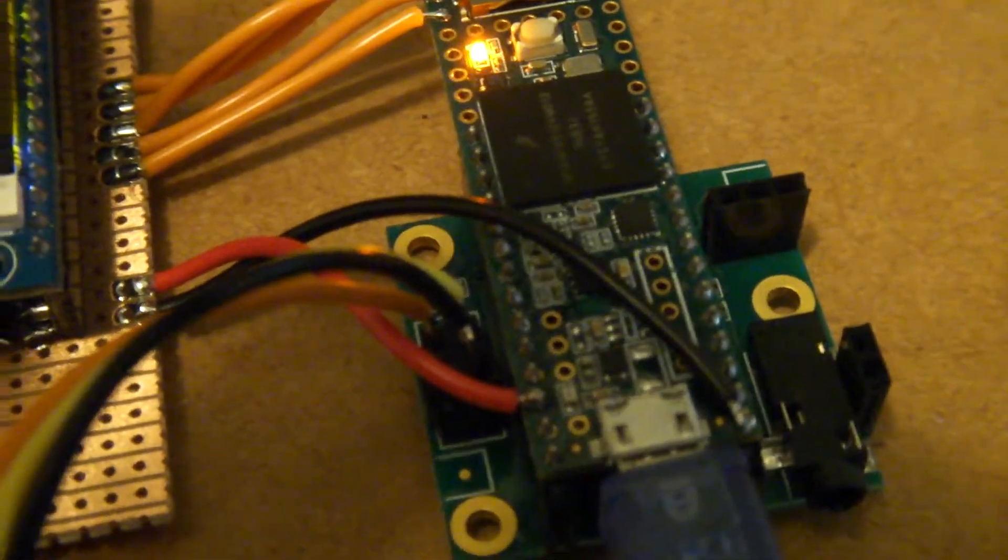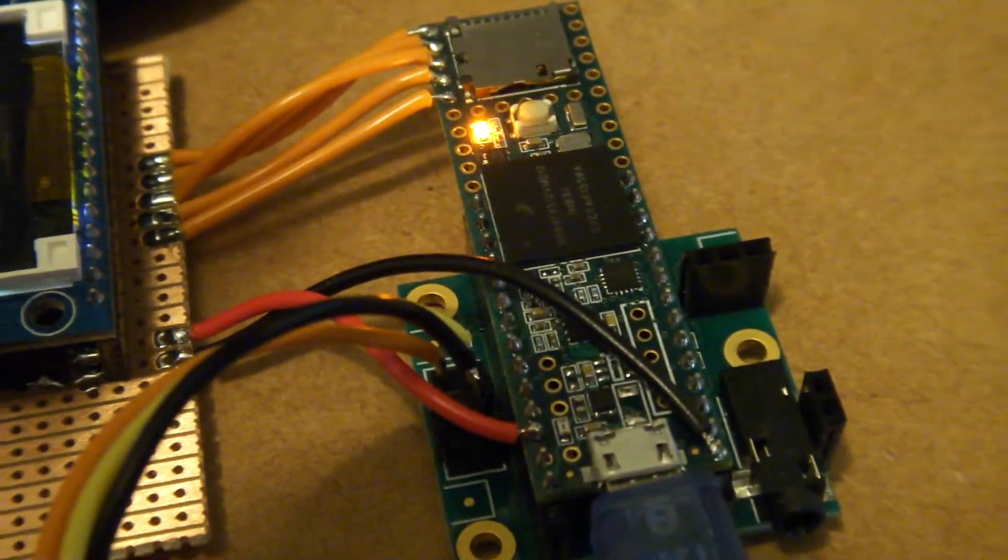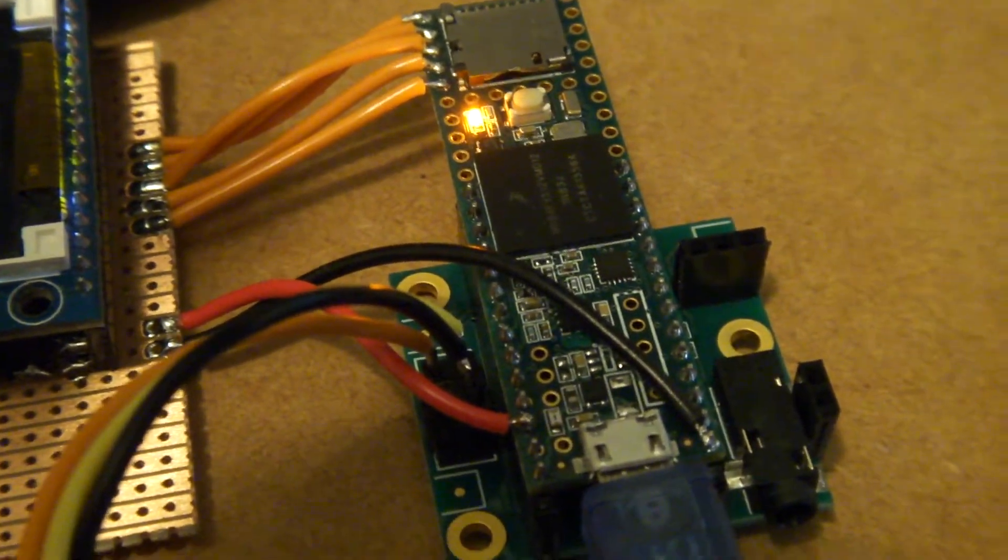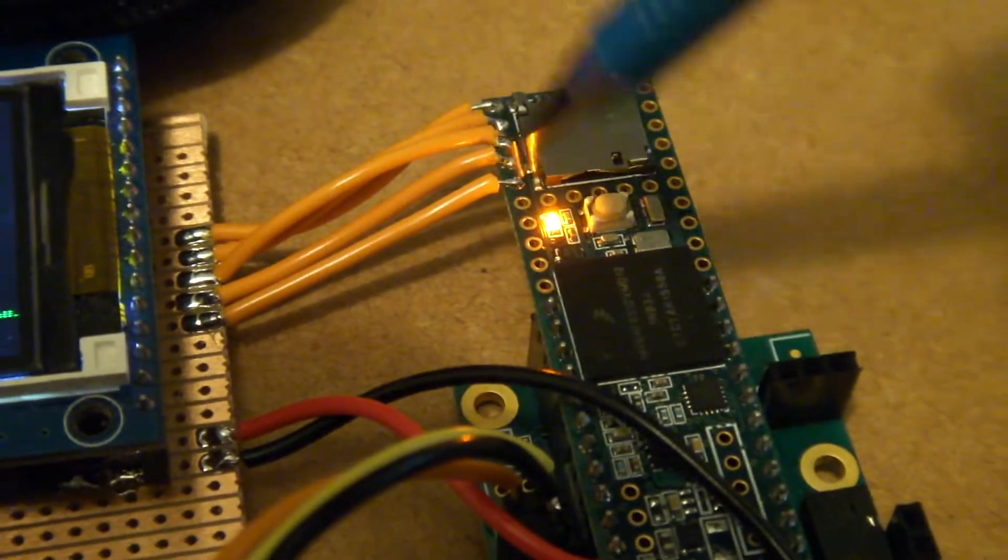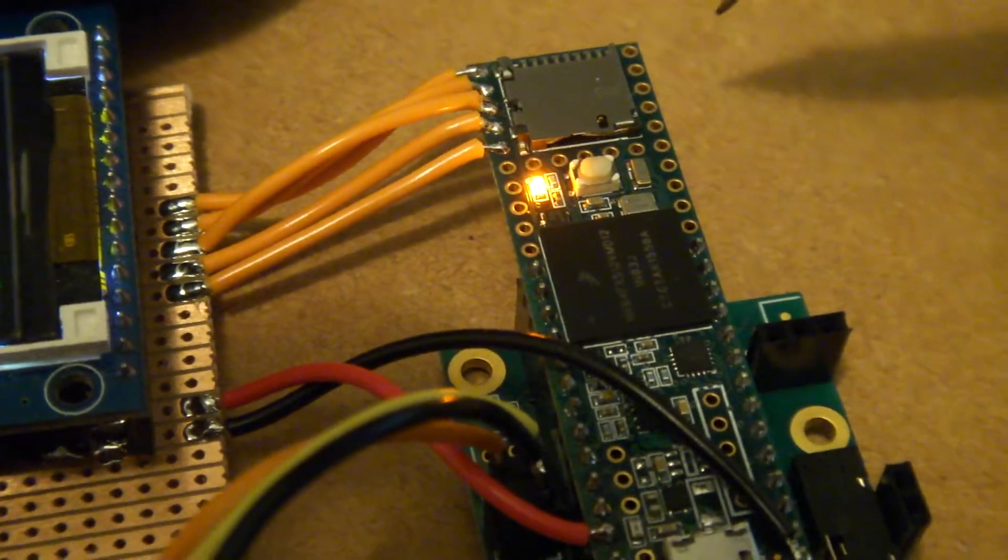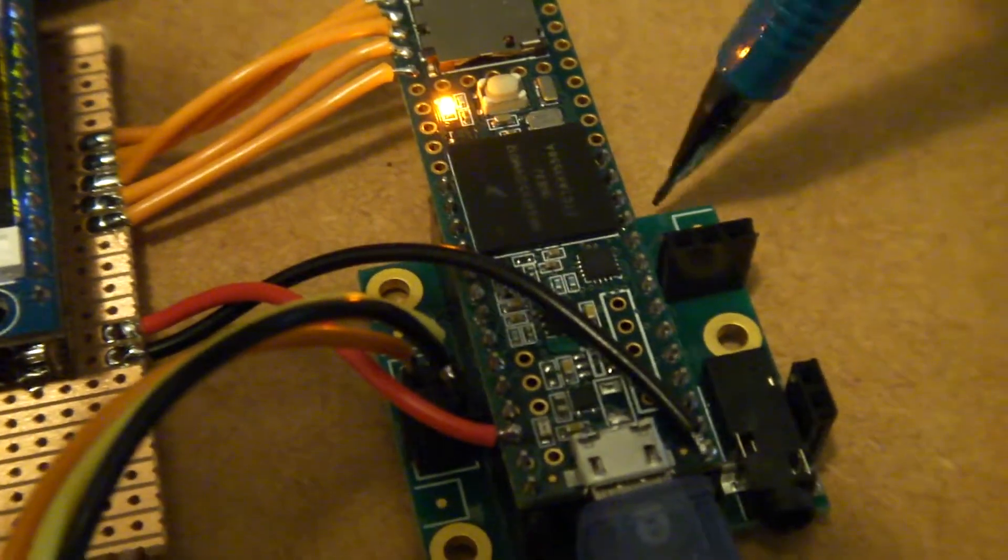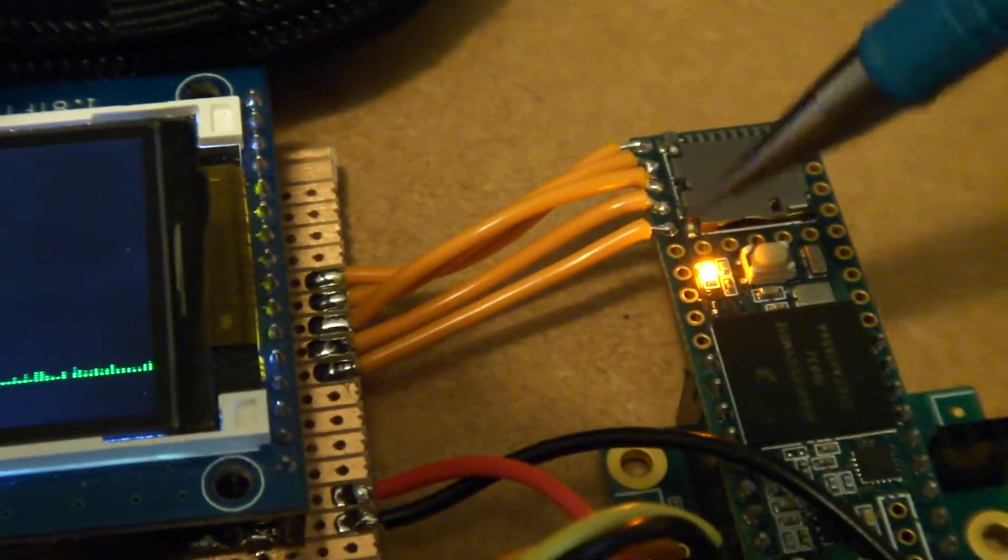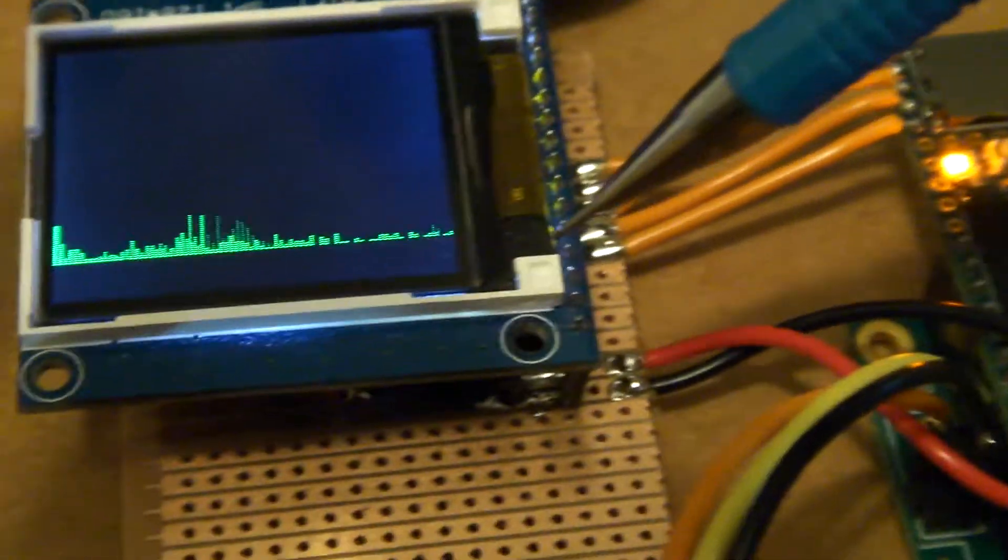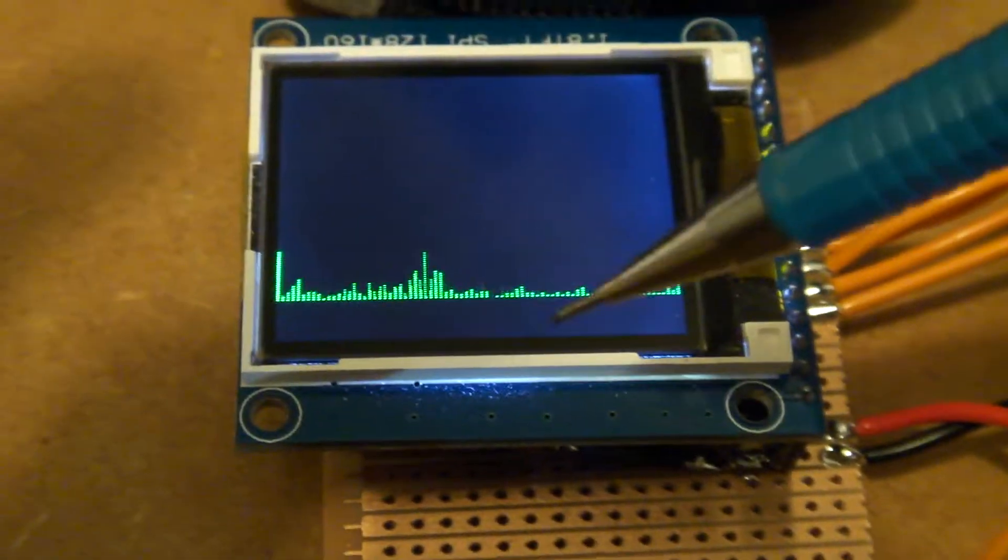But the beauty of this Teensy here, which is actually a 3.5, not a 3.6, I got that wrong in my last vid, there's a whole lot of extra I/O pins here over and above what's required for the audio shield, so it's nice and easy. So I just picked the first five and that's all I needed to drive the screen.